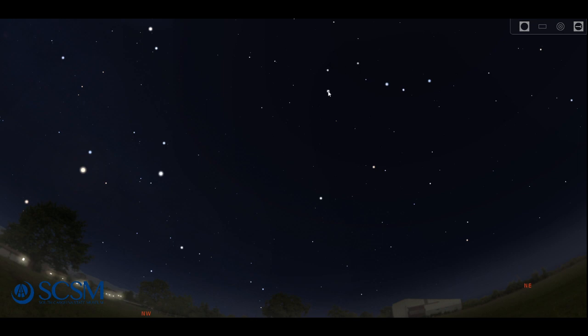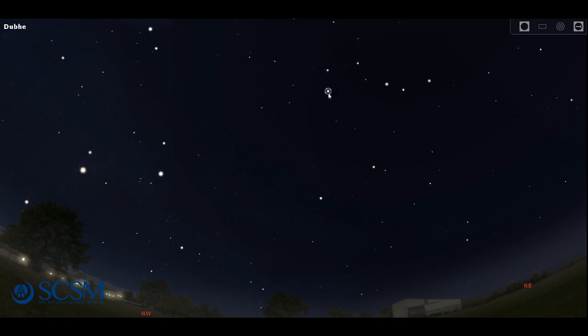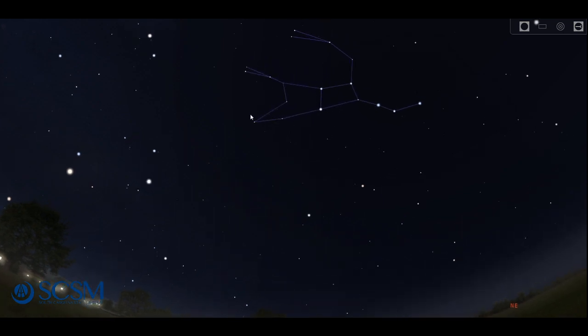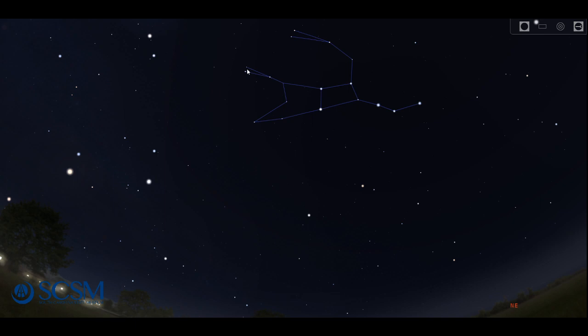But as I said, the big dipper is not an official constellation, but it is part of one called the big bear. So I'm going to show you all the stars in the big bear here. So imagine if this is the head of the bear and this is the body and this is the tail of the bear and these stars make the back leg of the bear and the front legs of the bear. She's kind of doing a backflip over the sky.